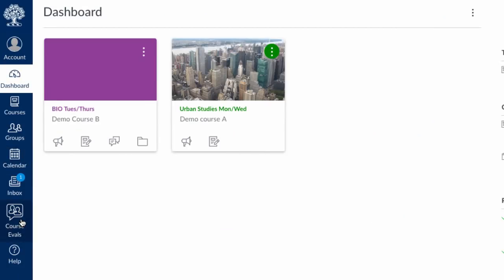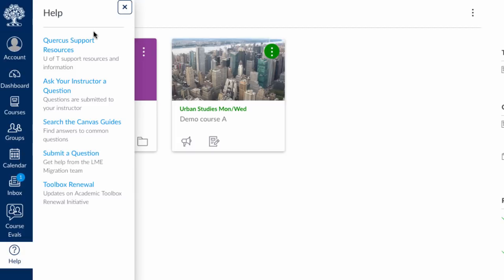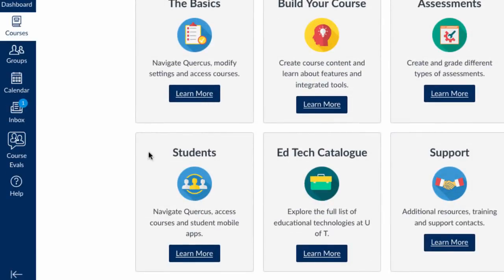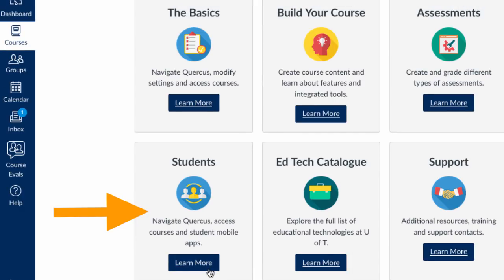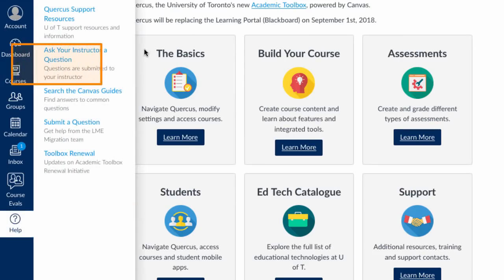Moving down the menu, we're going to skip over the inbox for now, but the course evals icon will enable you to fill out a course evaluation once a course is nearly finished. The help icon has some useful links for you — the Quercus support resources, which has a section for students in the bottom left, and also a shortcut for contacting the instructor of any one of your courses.